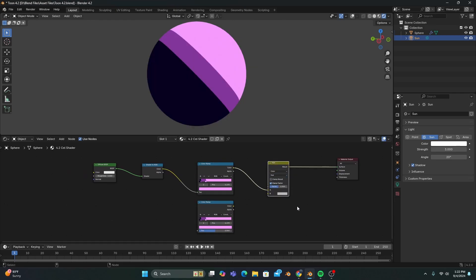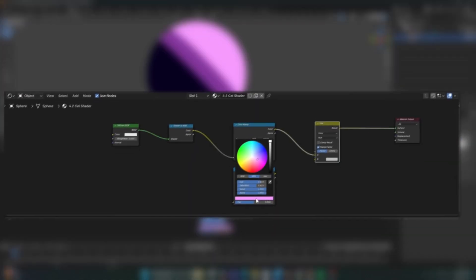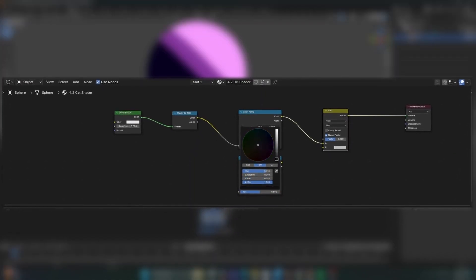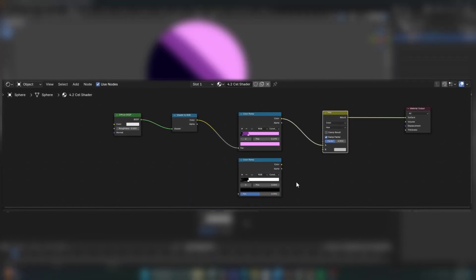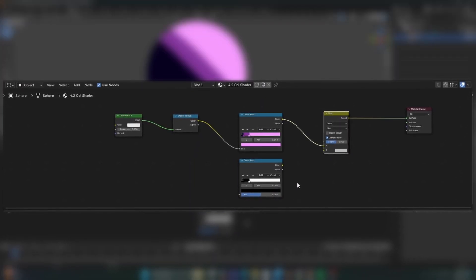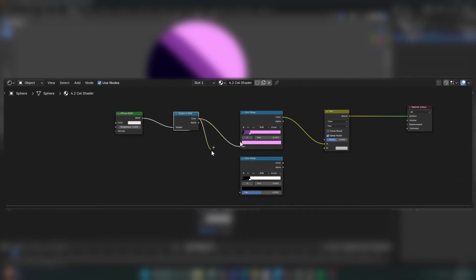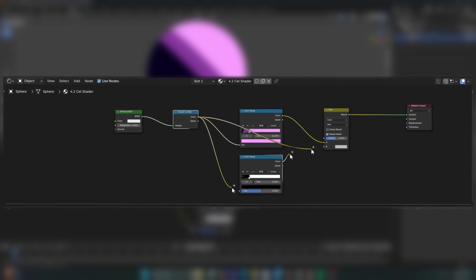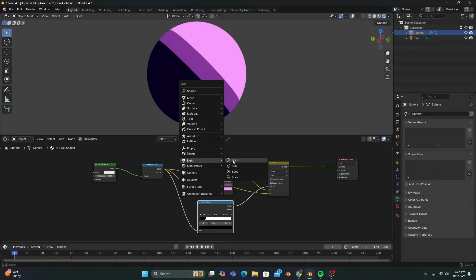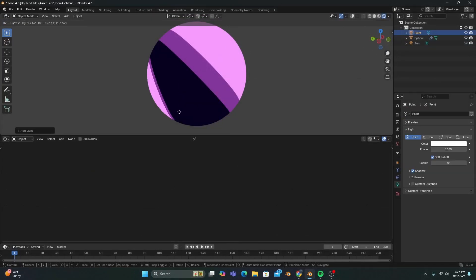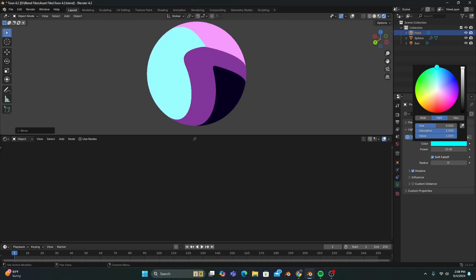This is where the magic really happens, because if we change the second color ramp's stops to just black and white, and plug in the nodes as you see on screen, we can now add a point light to our scene and give it a different color. And our cell shader will adopt that light's color.